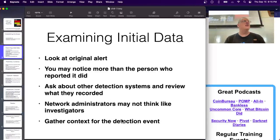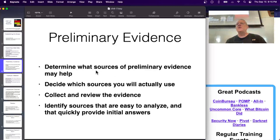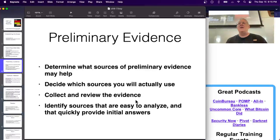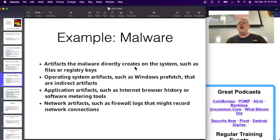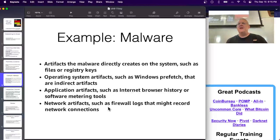As an investigator you're going to think differently than the person who reported it, who might be a tech support person. You determine what other sources will help and decide which ones you can use - find a source that gives you a fast answer, not something that takes a long time to analyze. In malware cases, look at artifacts like files or registry keys, the Windows Prefetch which shows recently launched programs, browser history, and firewall logs showing network connections.